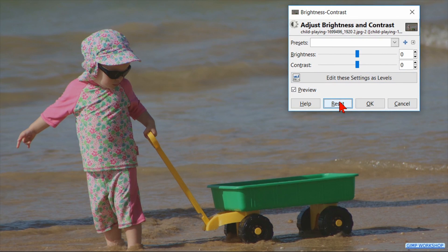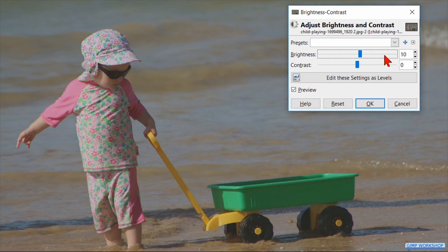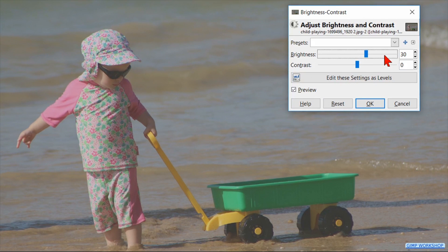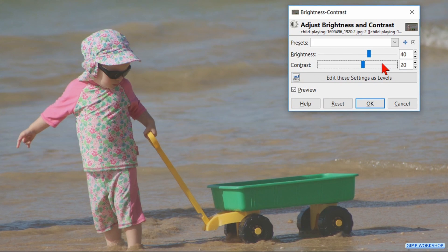For this image I have made the brightness plus 40 and the contrast also plus 40, by clicking 4 times on both slider lines.